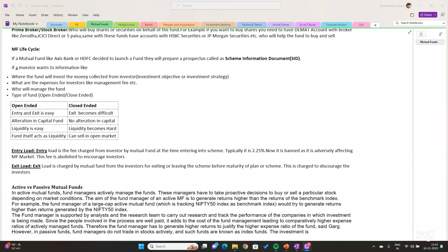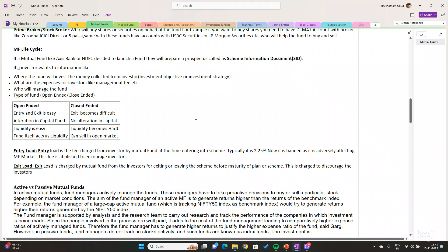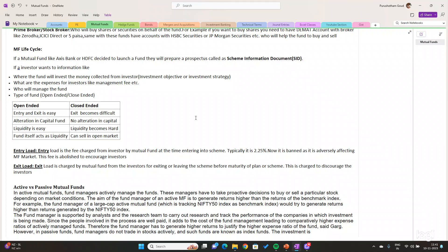Let us see the difference between open-ended and closed-ended funds. Open-ended funds mean whenever you are entering into a mutual fund, the entry and exit will be very easy. You can purchase any number of units at any time, and you can sell your investments at any time you want. But in closed-ended funds, when the fund is closed, the entry is very easy but the exit is very difficult. You can purchase units but you cannot sell whenever you want — you need to transfer those units in the stock market.